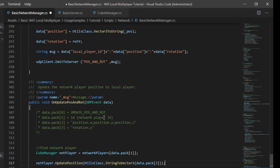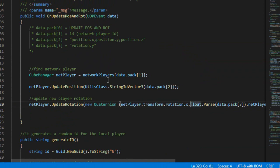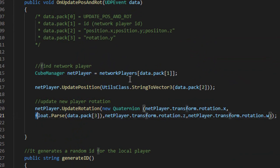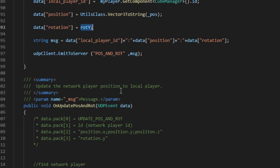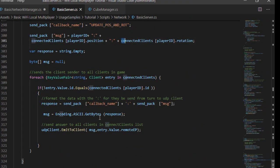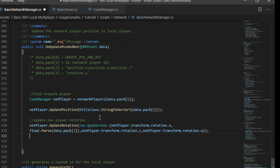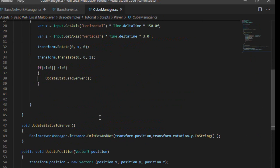Return to the basic network manager script. We also update the player's rotation using the updateRotation method. Finally, in the KubeManager script, we create the updateRotation method.